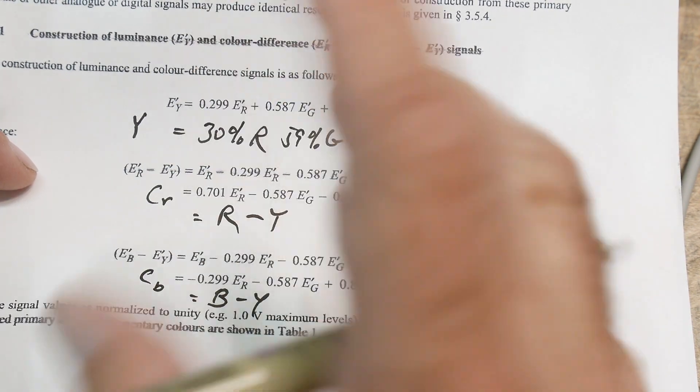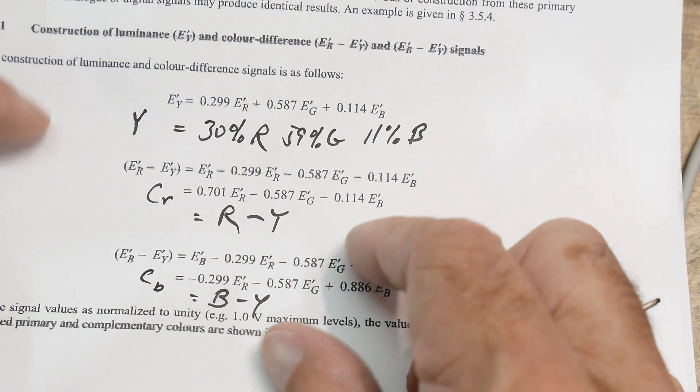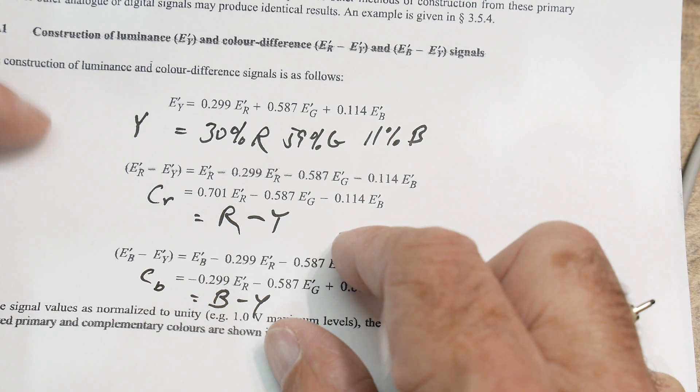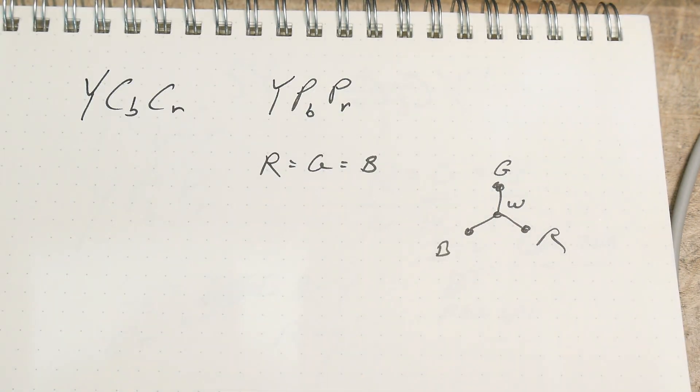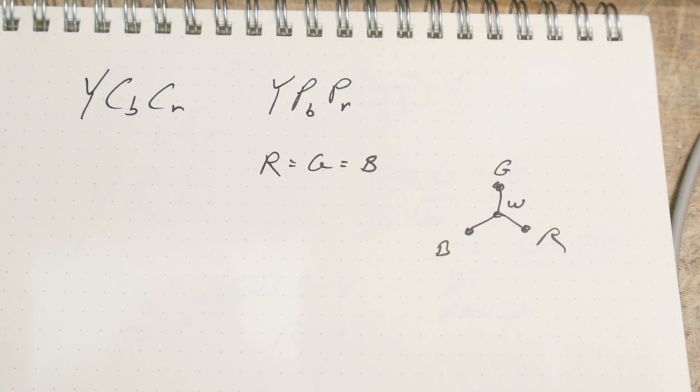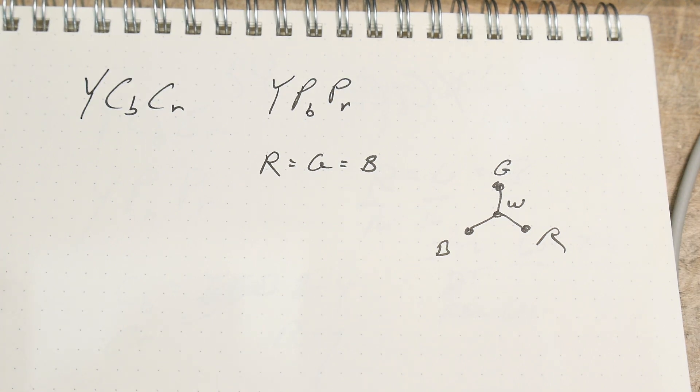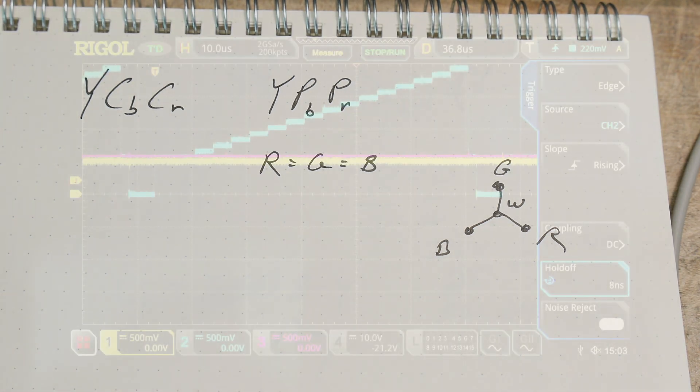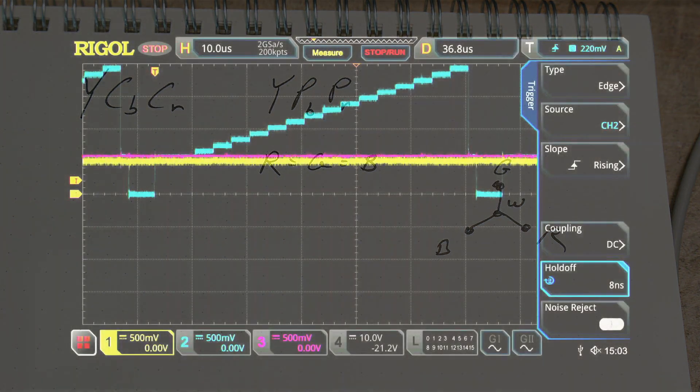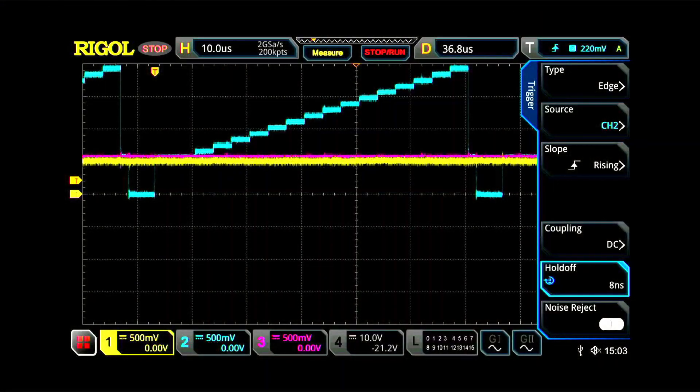All right, let's go ahead and look at some waveforms and see if this makes any sense or not. Here's our stair step waveform, and you can see...